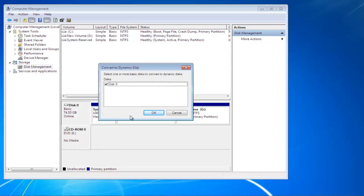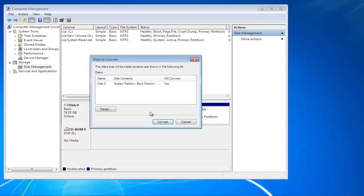This will open up a dialog box where you can choose the disk you want to convert to dynamic. Once you're done, click on the OK button to proceed further.